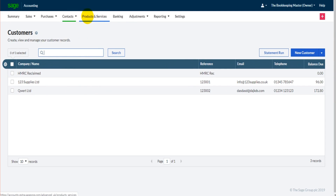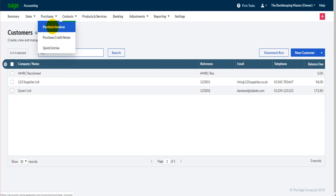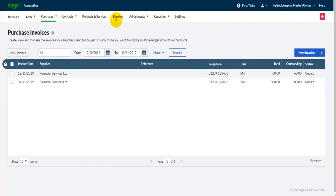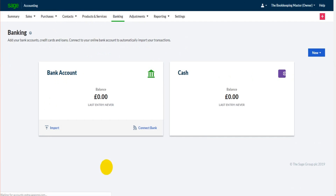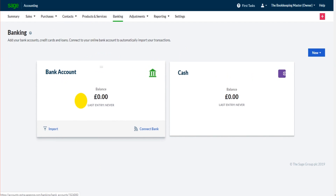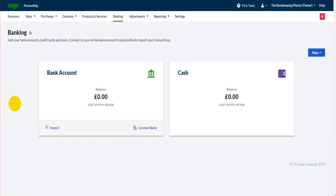Whether it's been a product or service, a customer purchase invoice, it's all been the same. But you'll see as I click on banking, things are laid out slightly differently. It's still not complicated but I'll just slow things down a bit. So this is the banking screen.